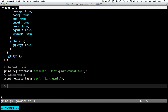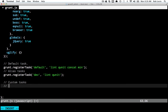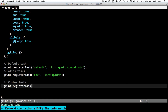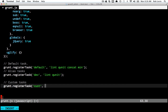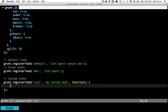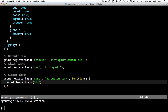We can also do custom tasks, and those look very much the same — our good old registerTask — but we can supply the implementation. My custom task has a function callback that will get called, giving me a chance to do something interesting. Grunt has an API you can use to do things like writing lines, file abstractions, I/O, and so on.